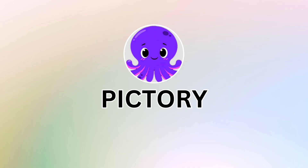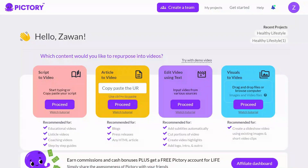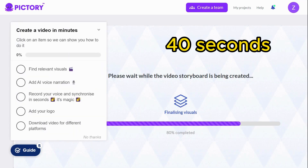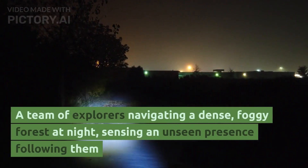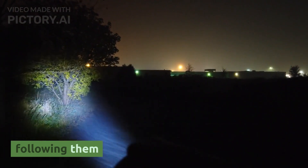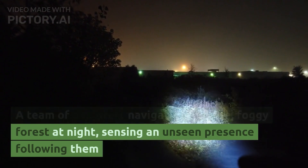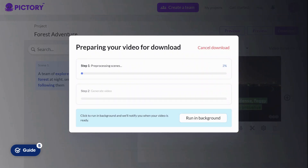Now let's test Pictory, another top-tier platform in the world of AI text-to-video conversion. Pictory offers a range of options including script-to-video, article-to-video, editing videos in text, and visual-to-video. For our experiment, I selected the script-to-video feature. I typed in the prompt and Pictory asked me to select a suitable template. The entire process was impressively swift, and in just 40 seconds it generated the video. What we have here is an eight-second scene complete with suspenseful music that sets the tone perfectly. The choice of images is really good, aligning seamlessly with our prompt. Pictory manages to create captivating scenes in no time at all.